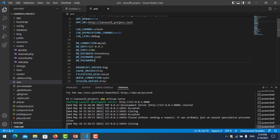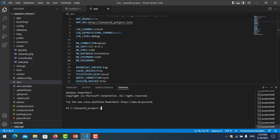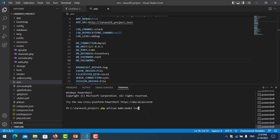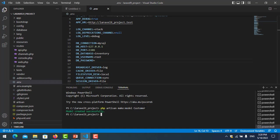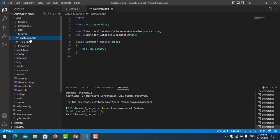Now we start to create models. PHP artisan make:model, you put the model name. My table is 'customers', so my model name must be 'Customer' with no 's' at the end. Enter it. Now we go to see our model: app/Models/Customer.